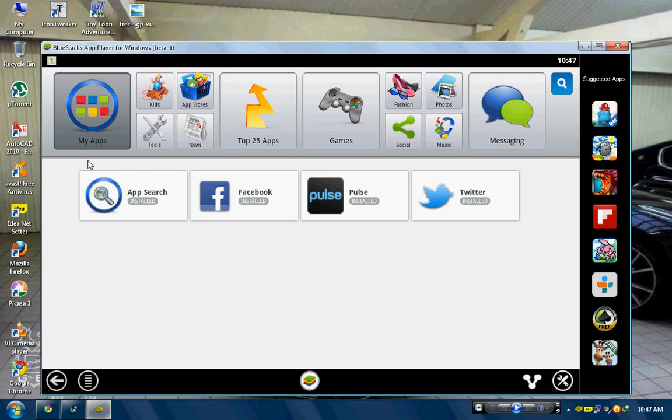Just go to the below link in the description to download BlueStacks setup that will support your PC.